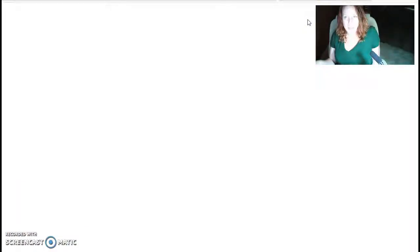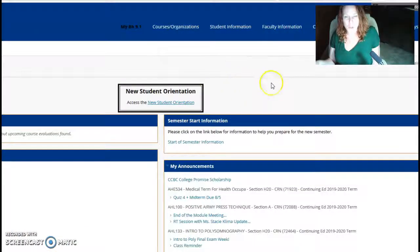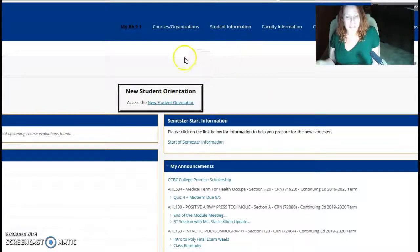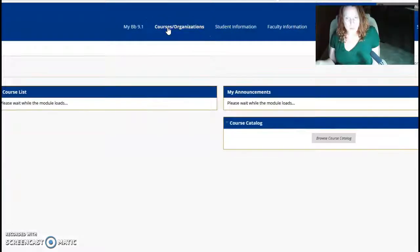To use all of the resources through CCBC, you use the same login and password. Then you go to Courses.